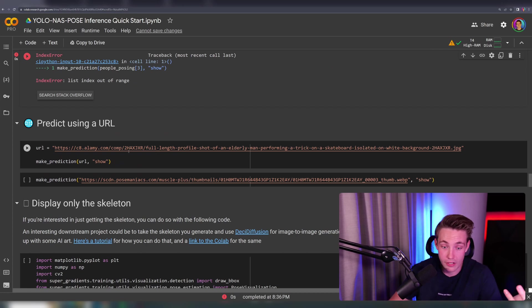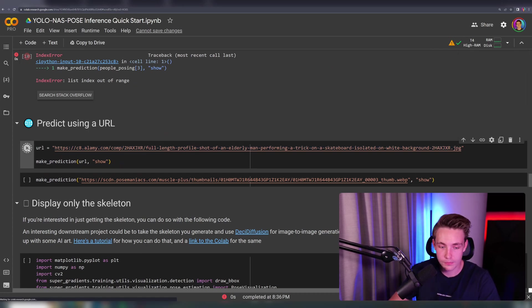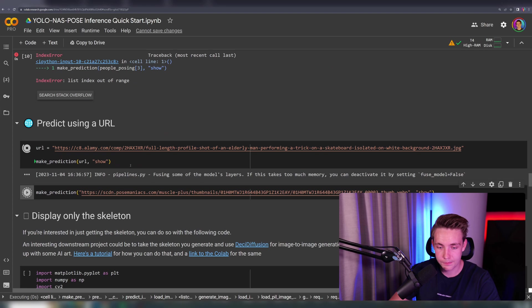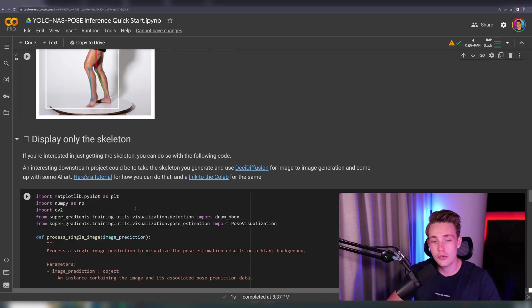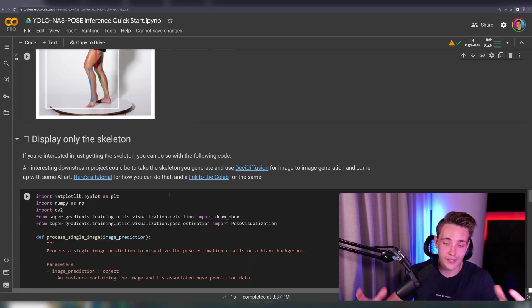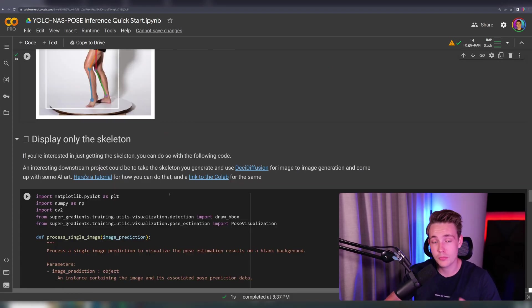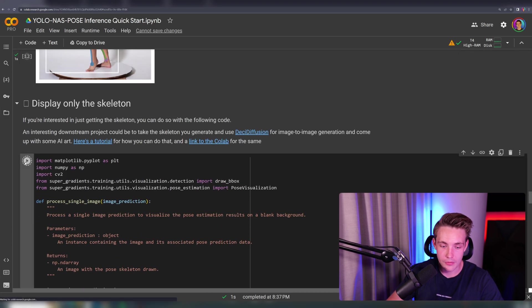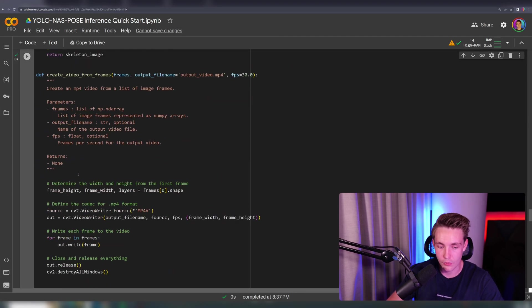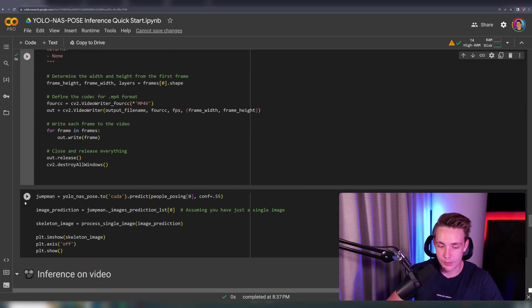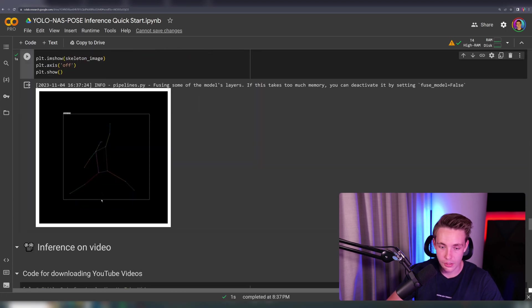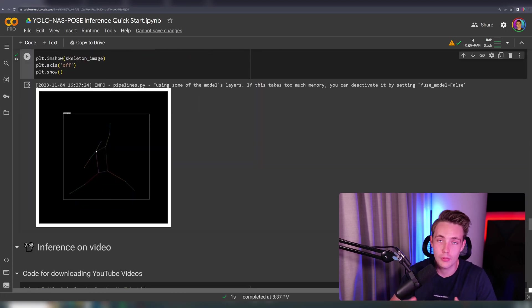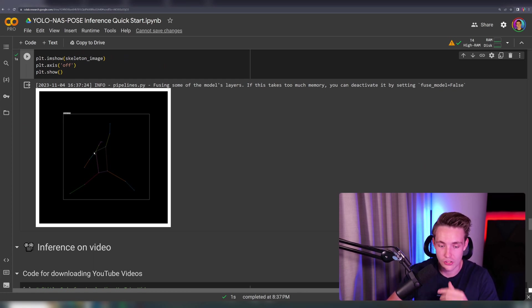Now let's predict using a URL — you just specify an option URL and call make_predict. We can also display only the skeletons if we don't care about the image and only want the pose output from the model. We run that directly and see the results — now we're not displaying the image, only displaying the key points detected by our human pose estimation model.